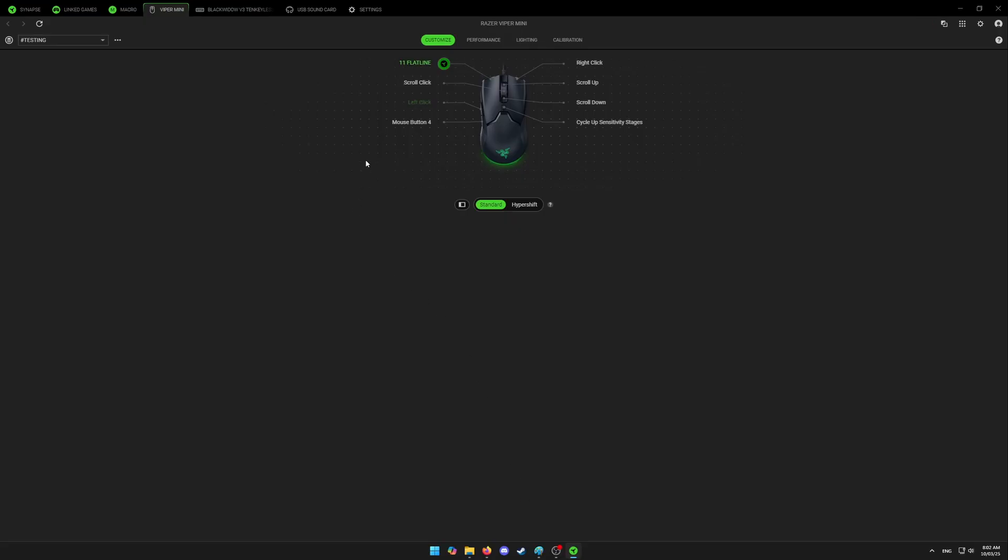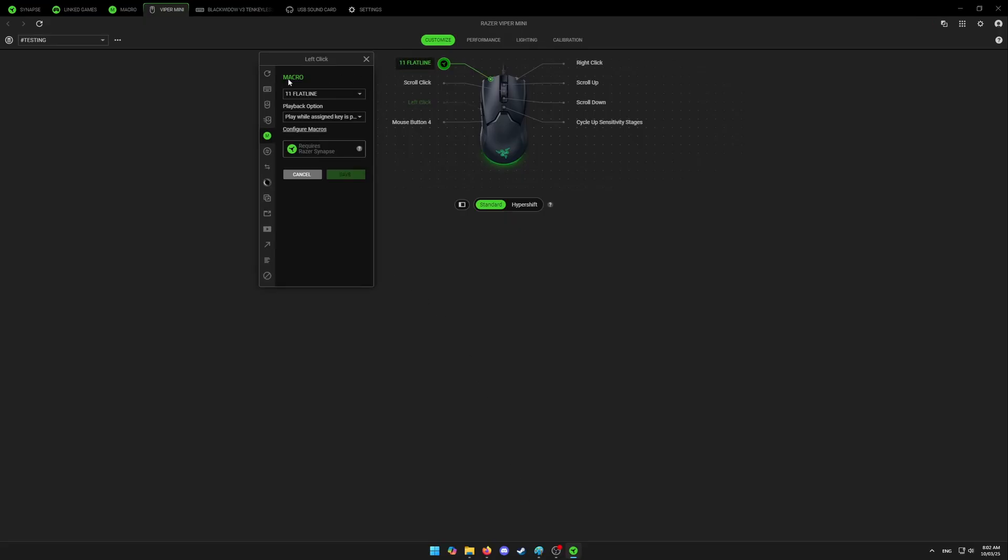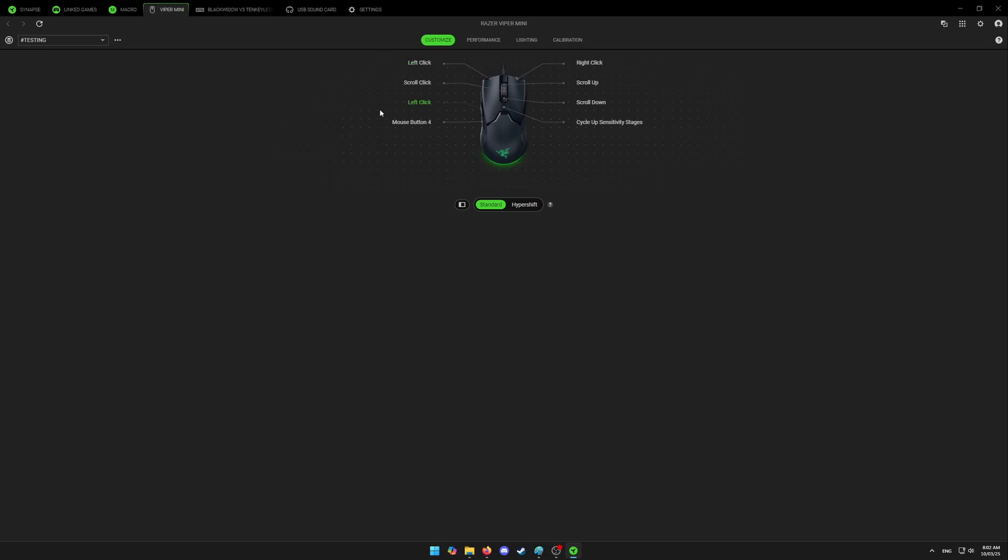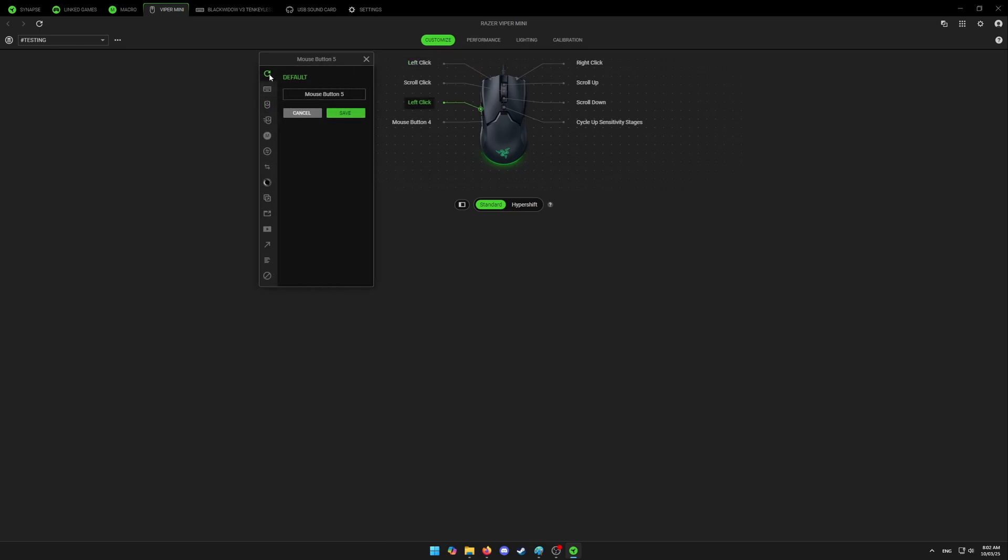However, with this setup, your left click can only be used for macros and you got to left click with side button five. If you don't like it, you can always go back by clicking on default.